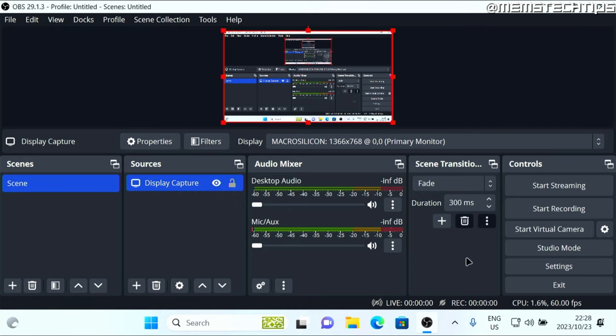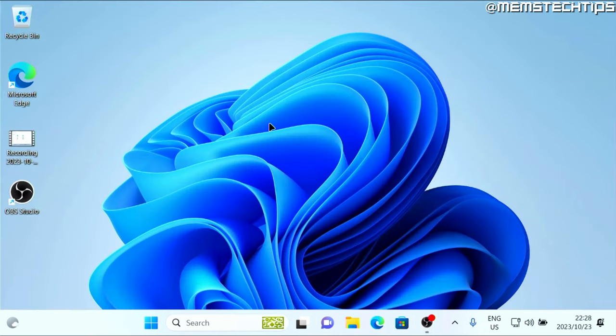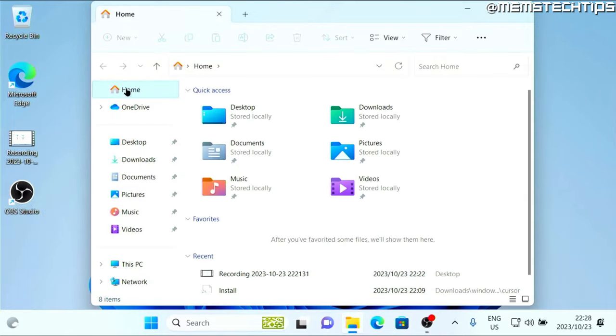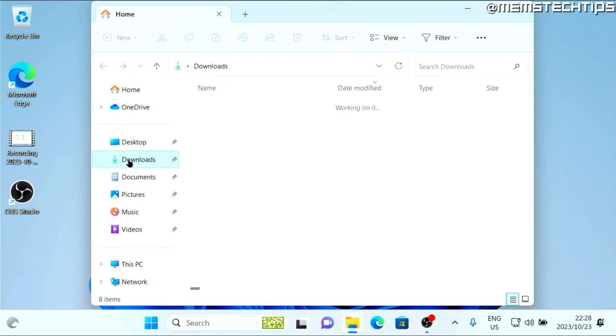Now once you're ready to start the recording, you can click on start recording, then you can minimize this, and you can go ahead and record whatever you want to record on your screen.